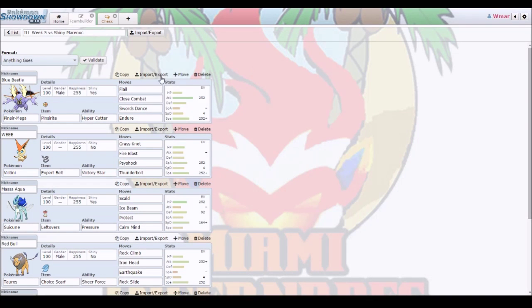What's up guys, this is Darymar here. Welcome to my team builder video against Shiny Maranach.